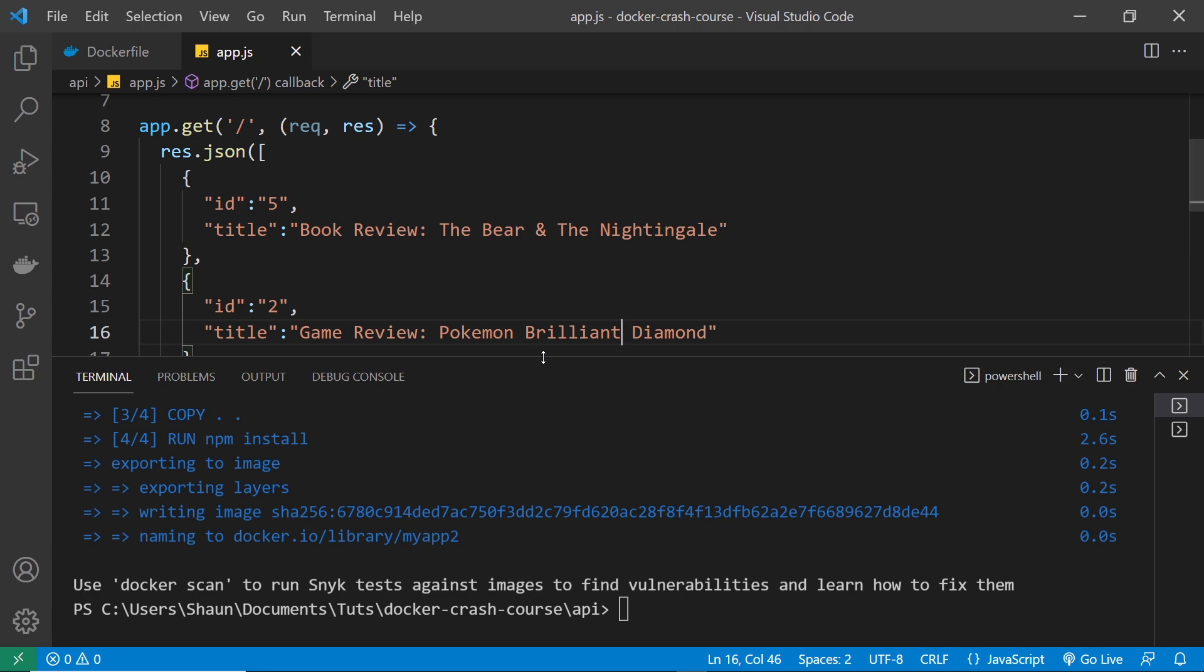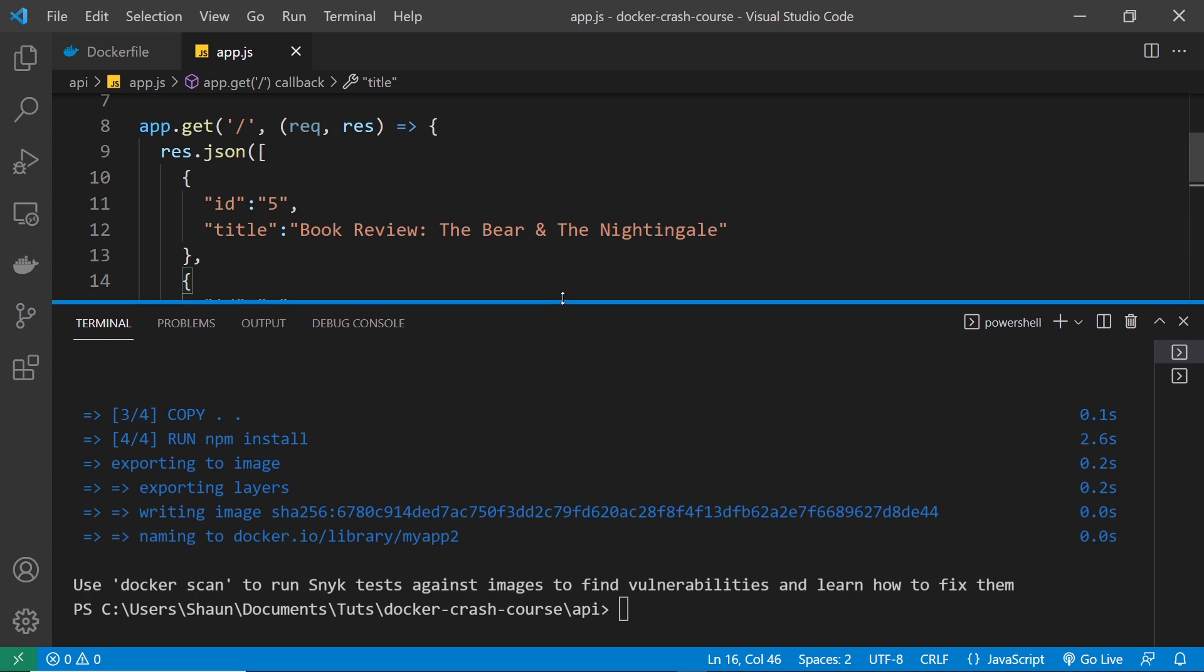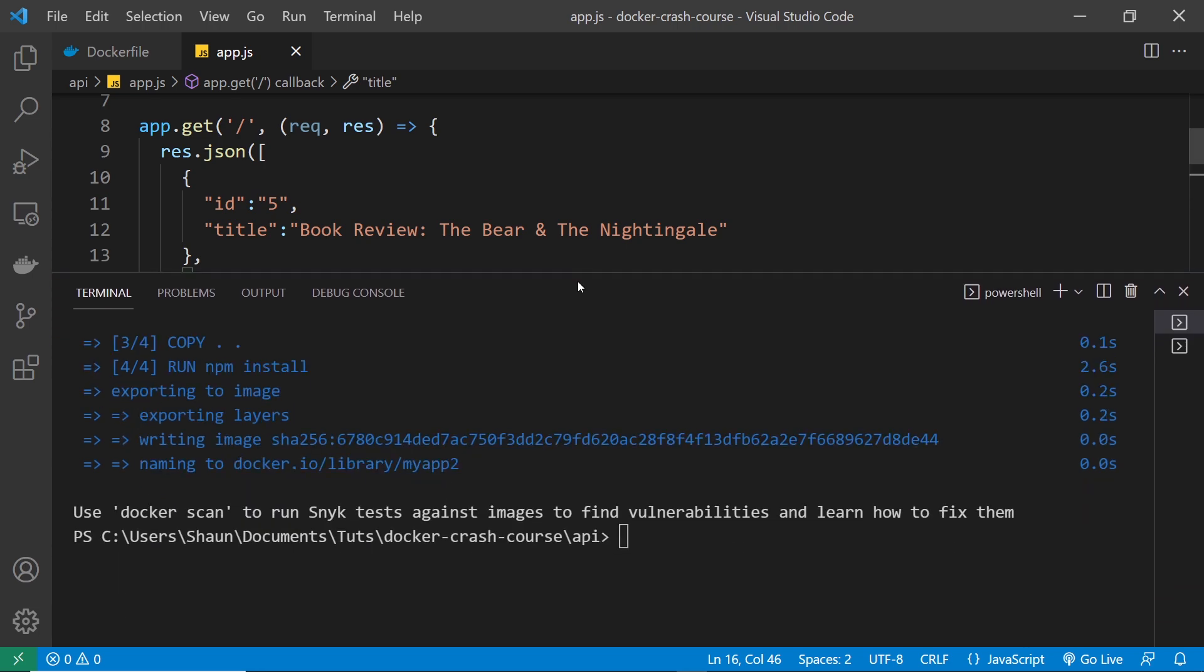And the image doesn't automatically update if I make a change to my code. Once an image is created, it's read-only. It stays as it is. And if we make a change to anything in our application thereafter, we need to make a new image to pick that change up. So now let's do that.